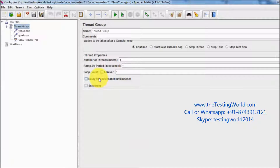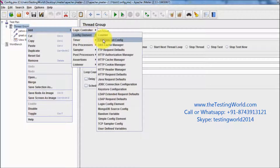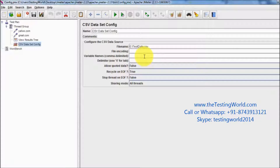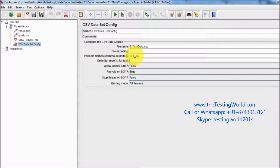Now moving to JMeter. I want to pick the data which is coming from the CSV file and use it in a test case. So I am going to add a CSV Dataset Config. Here, first we need to define the location of the file, which is E drive and test data dot CSV. Now we need to define the name of the variables — the first data I want to pick into URL1 and the second data into URL2, so these should be comma separated. As you can see, by default it's a comma, and both variables will come and store into URL1 and URL2.